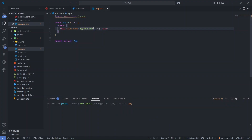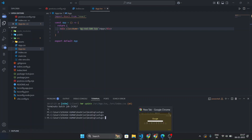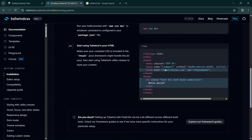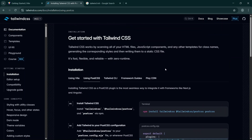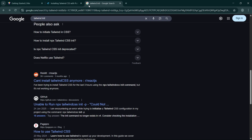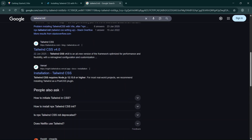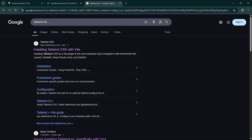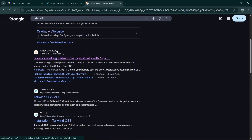However, there is an issue: Tailwind is not recommending classes when you type. For example, typing 'text' doesn't show suggestions like 'text-bold' or 'text-semibold'. This is because we haven't initialized Tailwind CSS yet. To fix this, search 'tailwind init' in your browser.